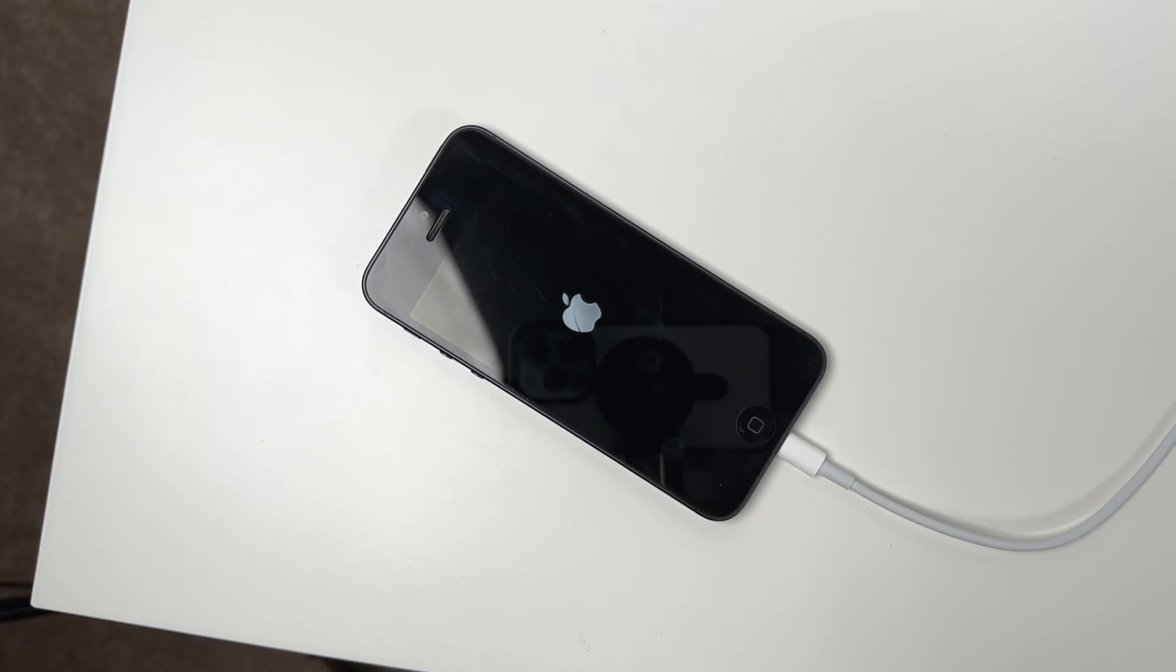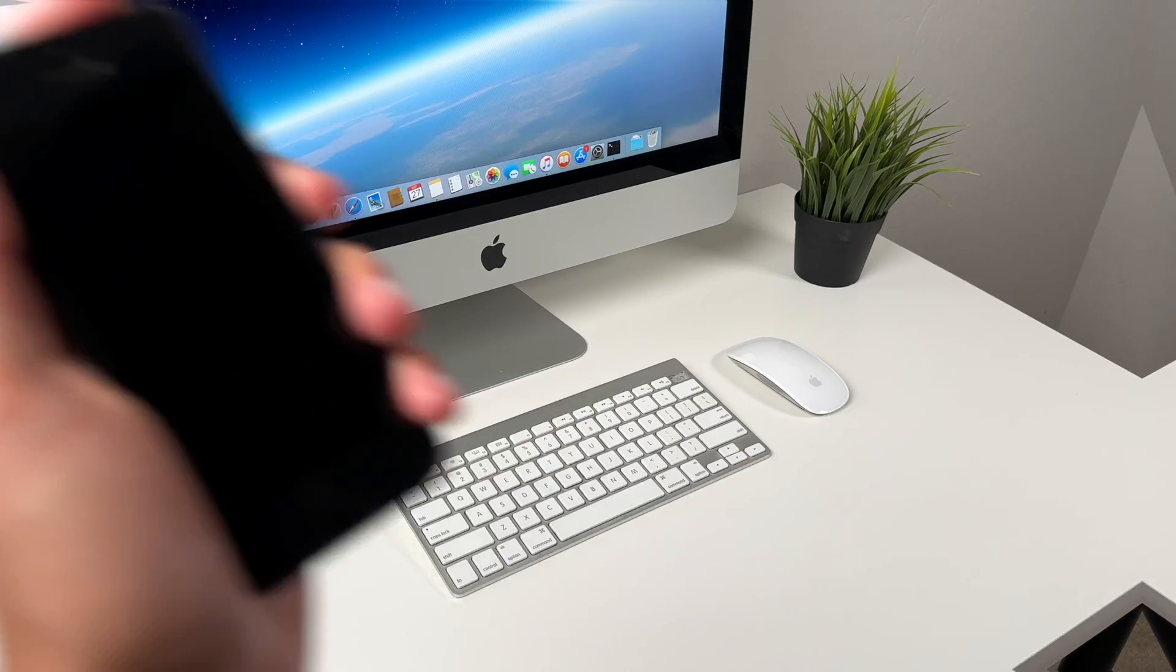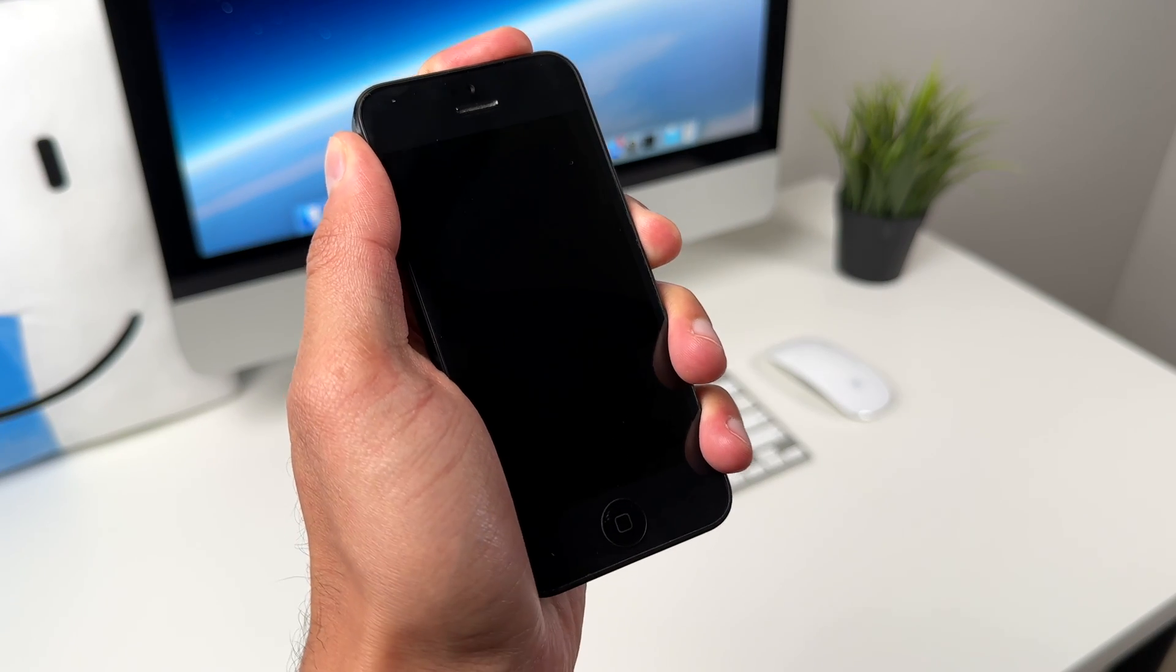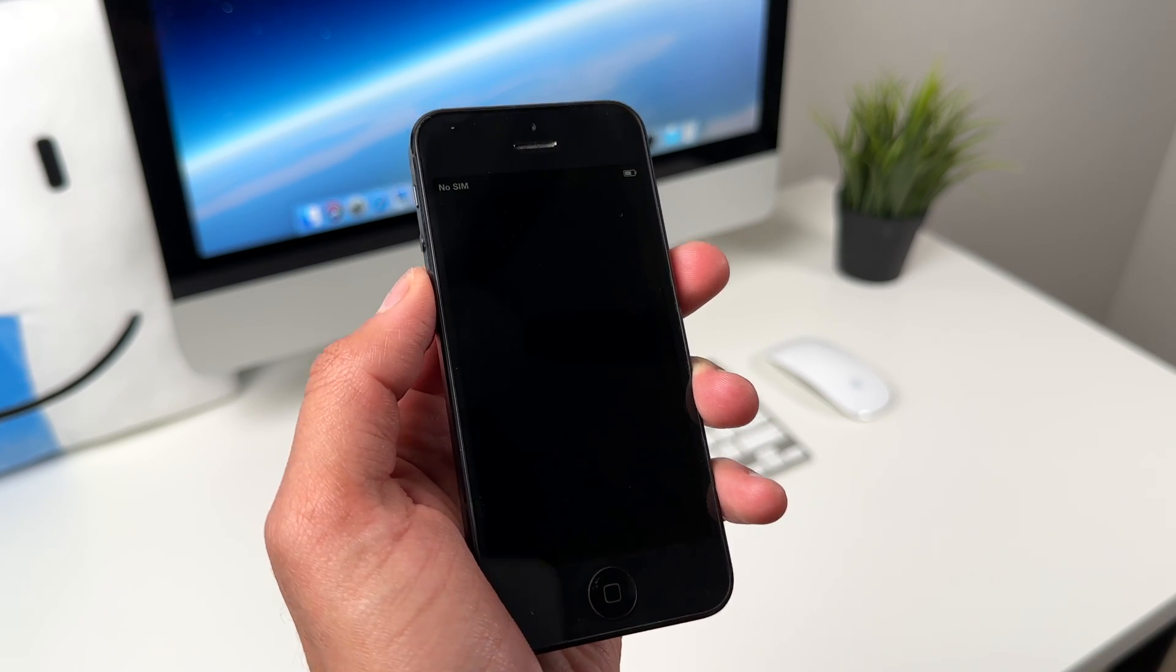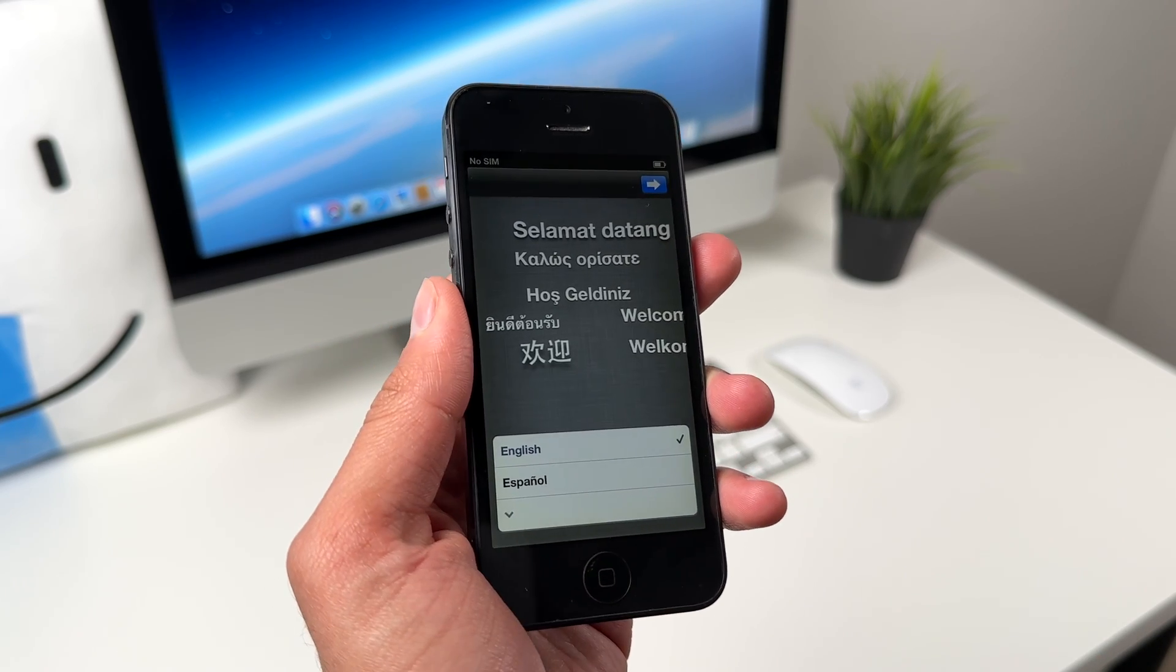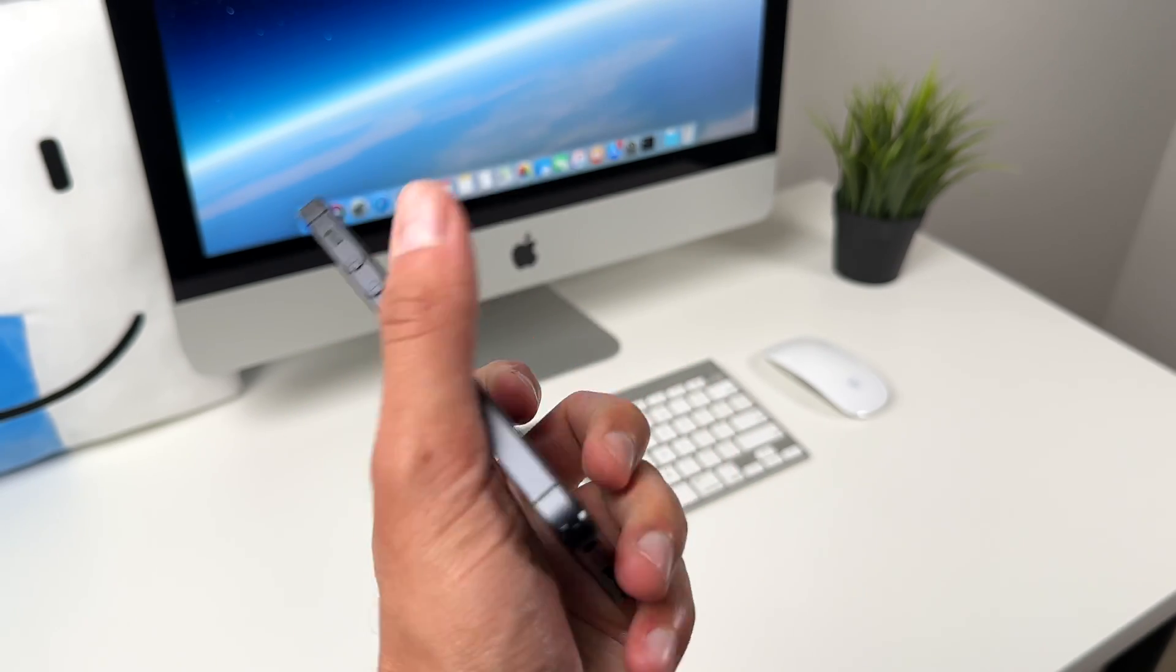But after a little bit of waiting and waiting for this phone to actually boot up it officially booted into iOS 6 and we are on the setup screen.